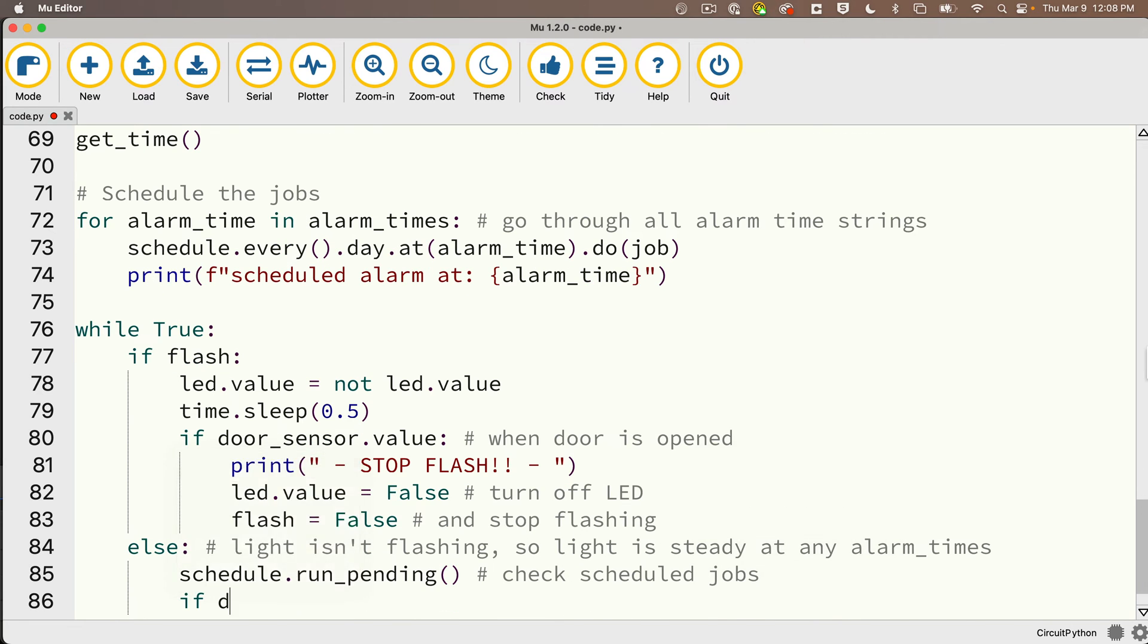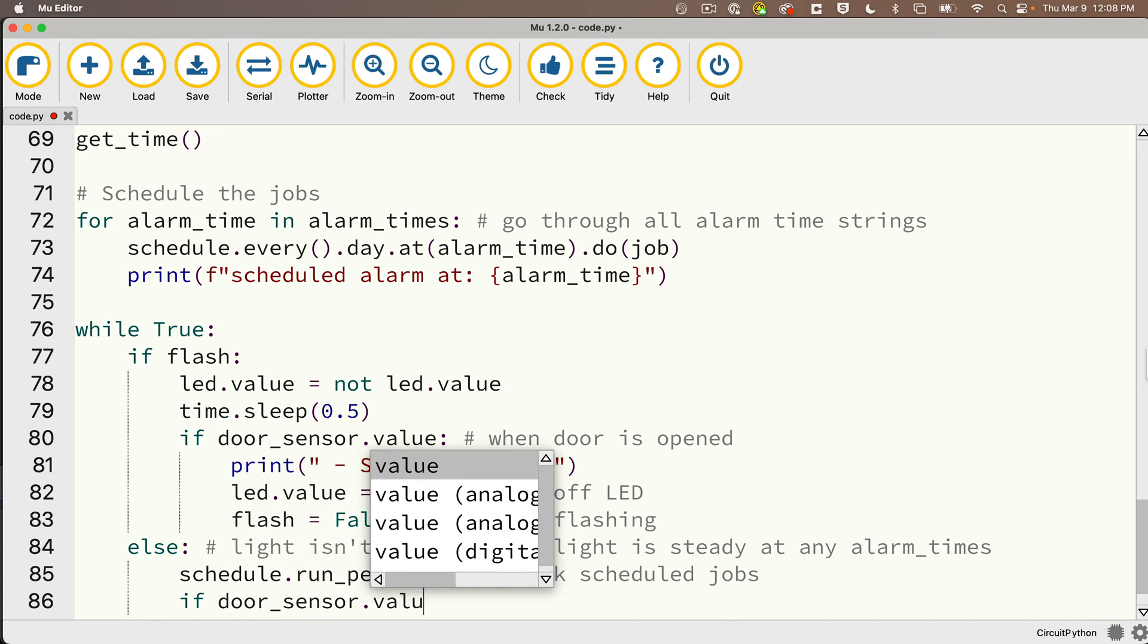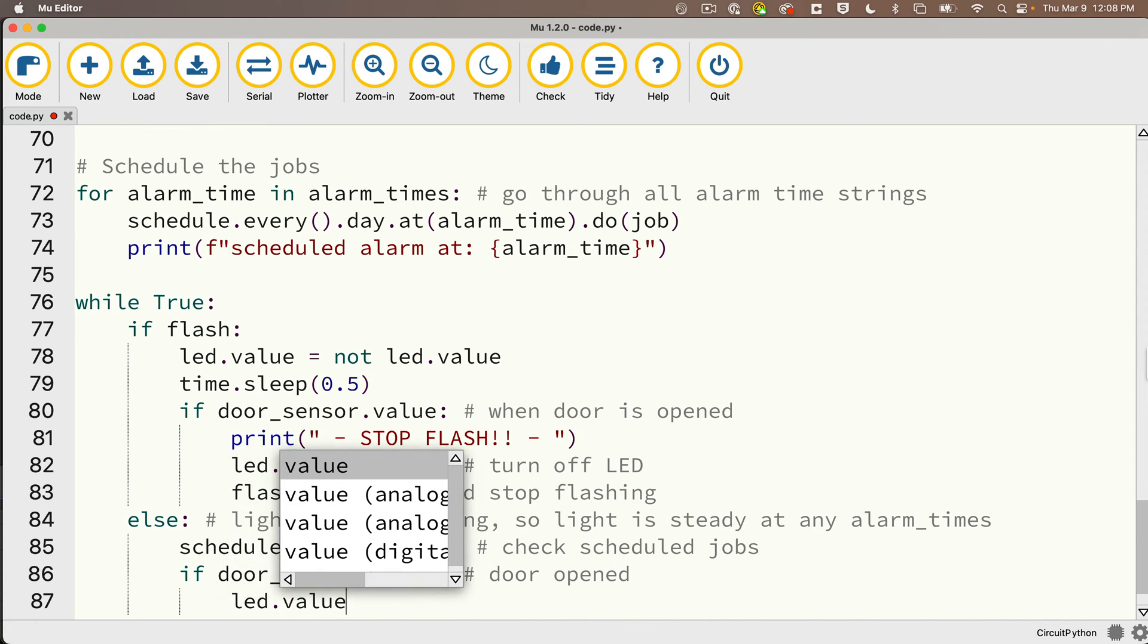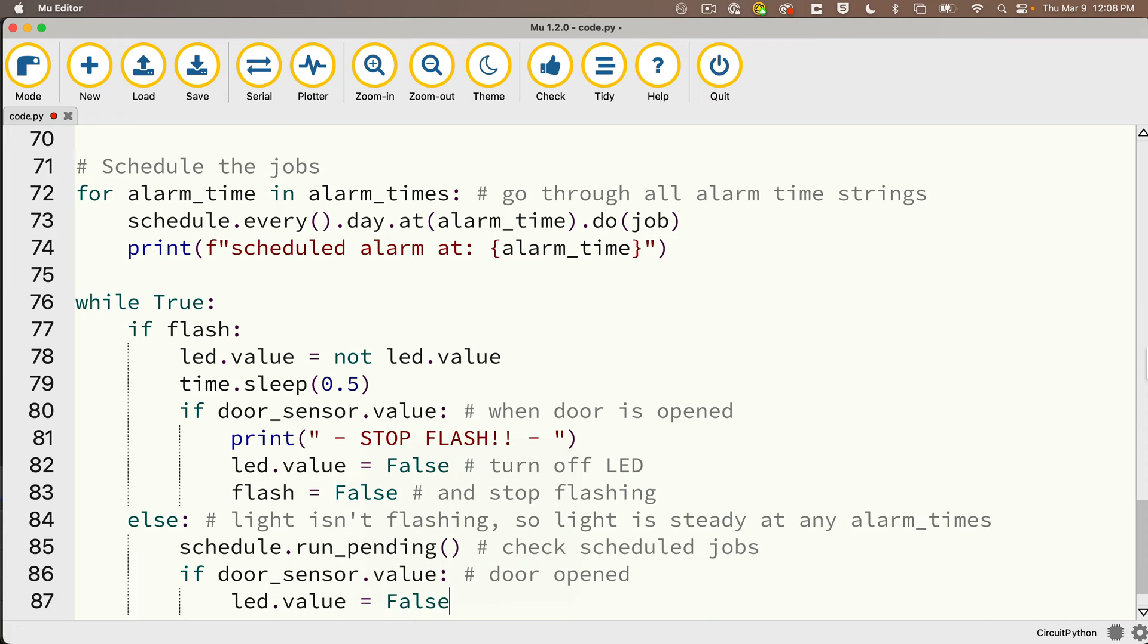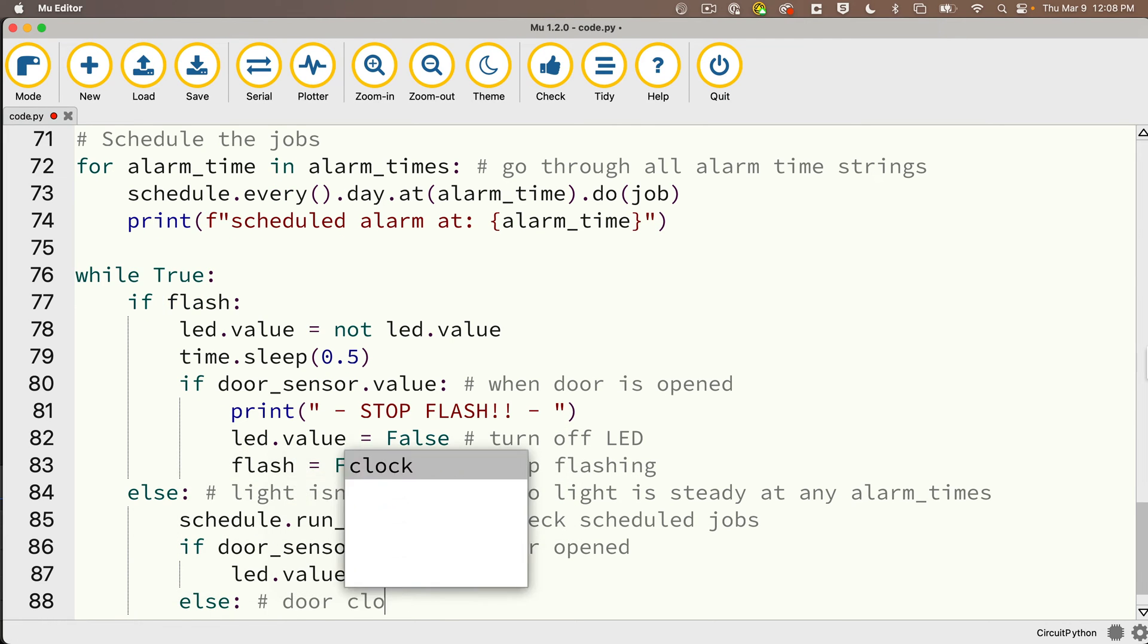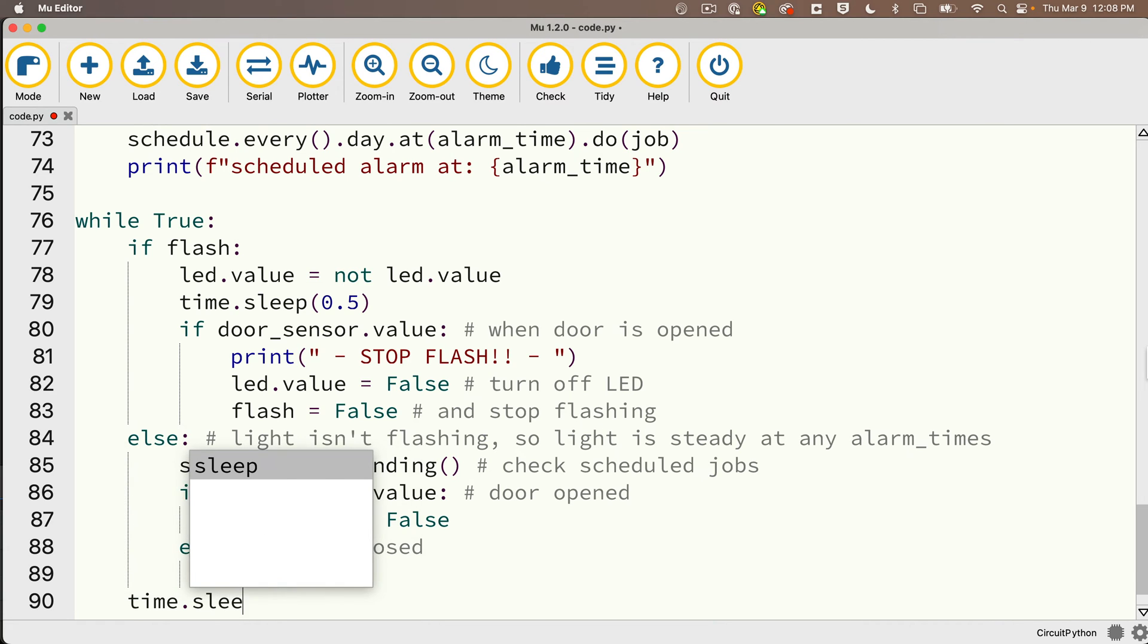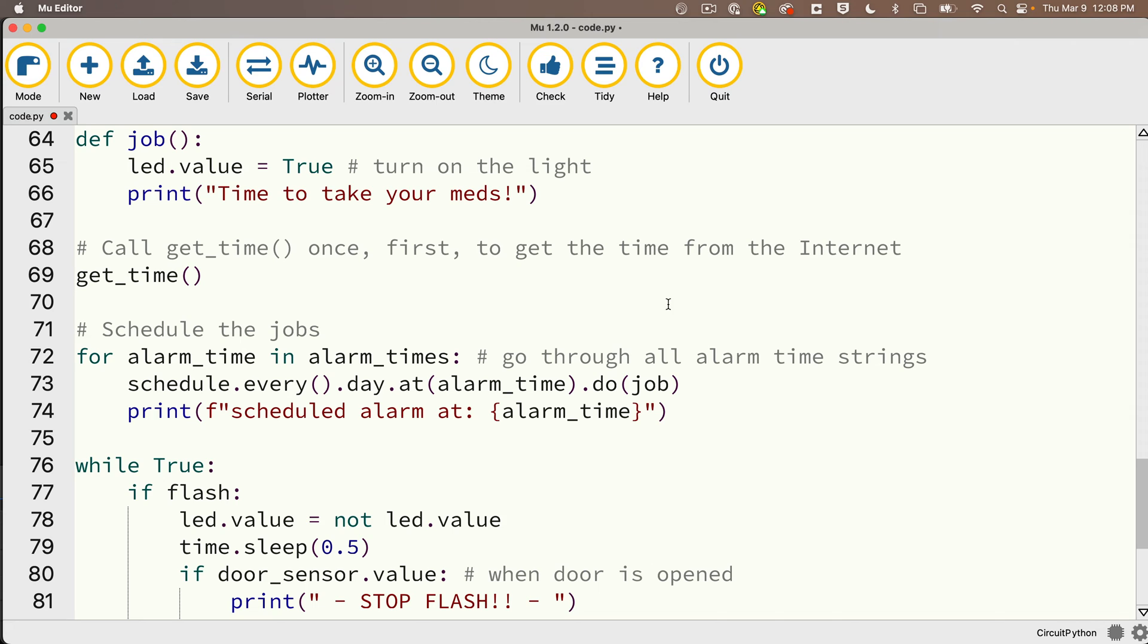Below this we'll check to see if door_sensor.value colon, that means the door is opened, and if so we'll make sure that led.value equals False. Else colon, the door must be closed, so we'll just pass. Then I'll outdent back to the first level of the while True, so just one indent here, and I'll say time.sleep passing in 0.2 just to wait a tiny bit in between when we check things.